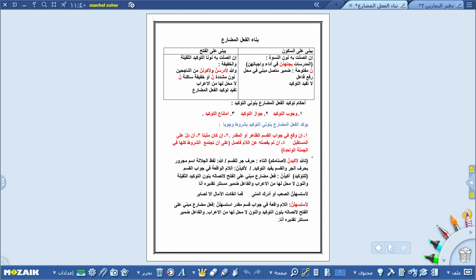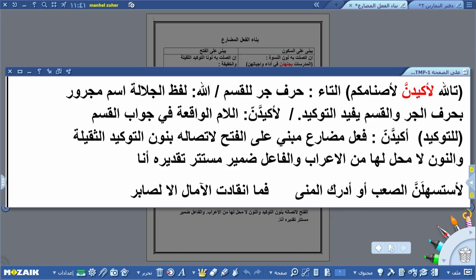لاحظ عزيزي الطالب هذا المثال من القرآن الكريم: تَاللَّهِ لَأَكِيدَنَّ أَصْنَامَكُمْ. في إعراب هذا النص: التاء حرف جر للقسم، لفظ الجلالة اسم مجرور بحرف الجر، واللام في لأكيدن لام واقعة في جواب القسم تفيد التوكيد. أكيدن فعل مضارع مبني على الفتح لاتصاله بنون التوكيد الثقيلة، والنون لا محل لها من الإعراب، والفاعل ضمير مستتر تقديره أنا.